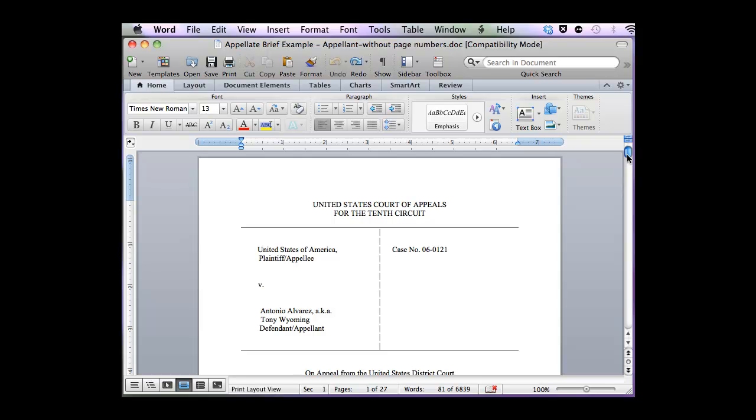How we want the page numbering to be is we don't want a page number on our cover page. We want sub-Roman numerals throughout our Table of Contents and Table of Authorities, and then starting with our Statement of Facts or Statement of Jurisdiction, we want regular page numbers.